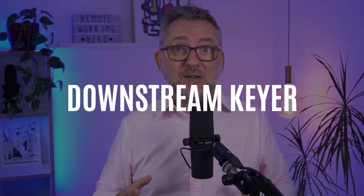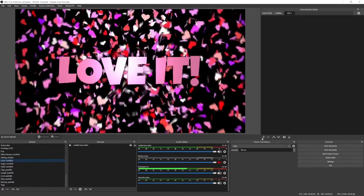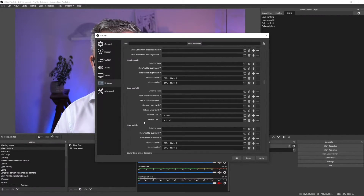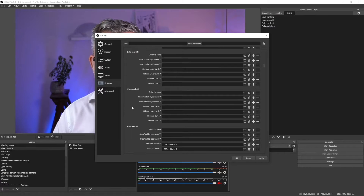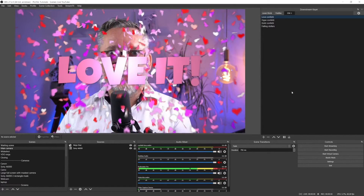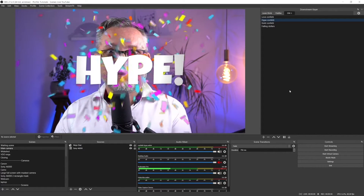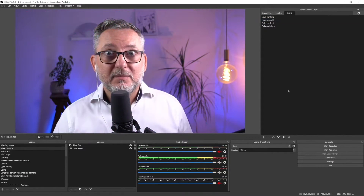With the downstream keyer you can create a scene and put a source in that scene, then assign a hotkey to that scene. By pressing the hotkey you can have the content of that specific scene superimposed onto your current scene.